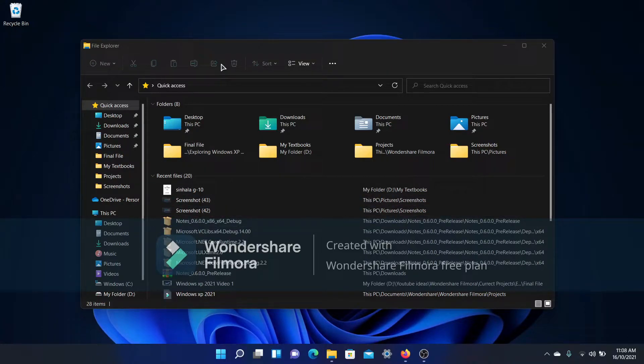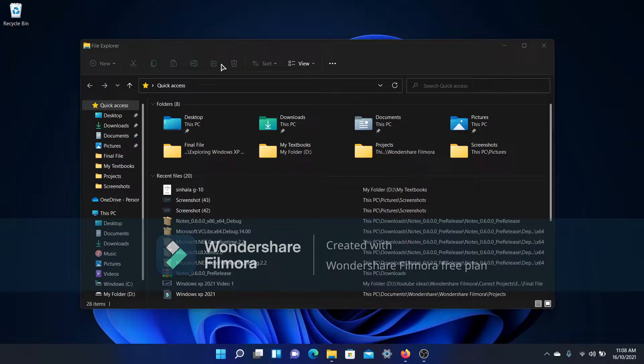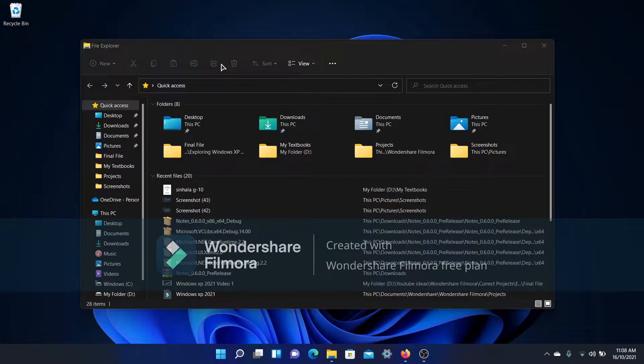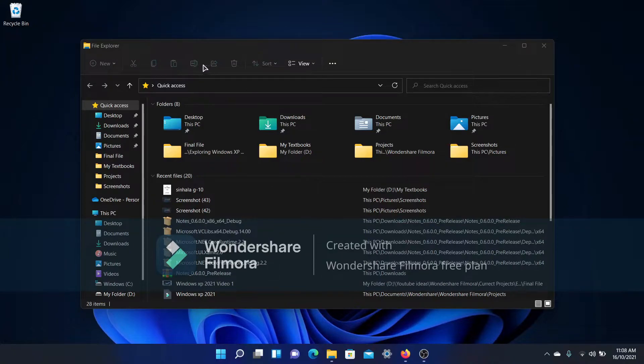Some other people do not like this and they prefer the old ribbon. So how do you get the old ribbon back to Windows? Also, I just wanted to mention there is no move button in the toolbar.